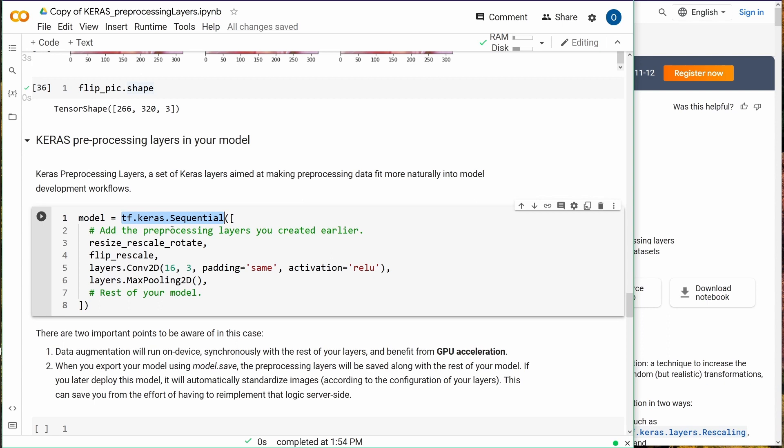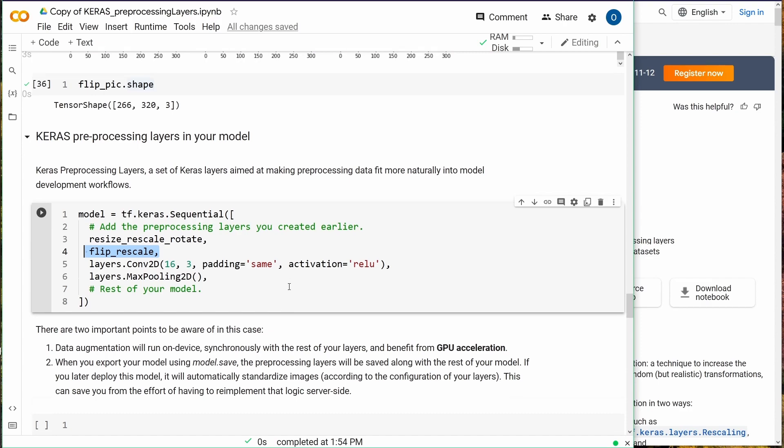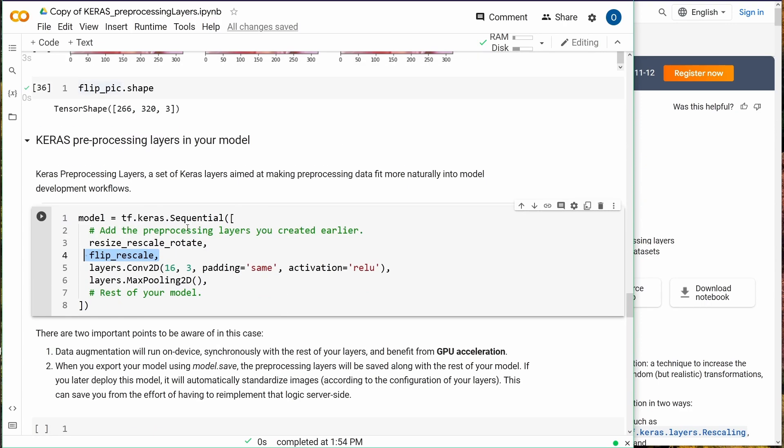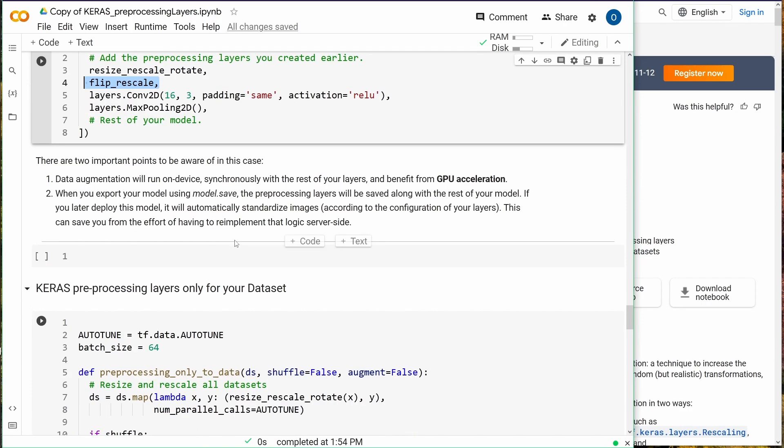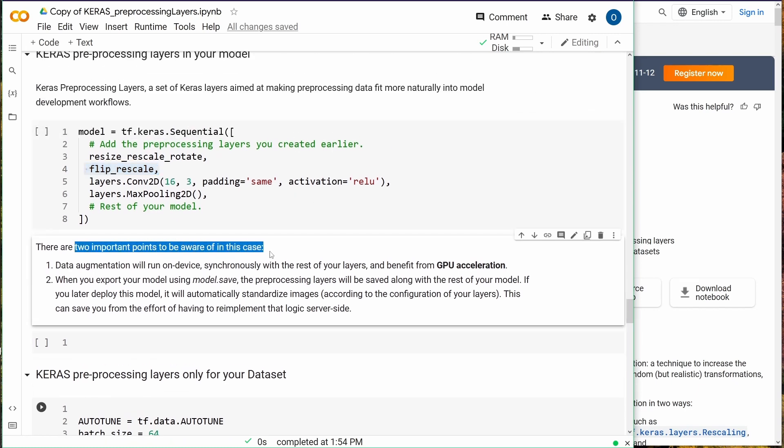This is quite easy as I just showed you. TensorFlow Keras Sequential model, we're later going to switch to another kind of model. Then you just add the preprocessing layer you created and defined. We have defined two preprocessing layers for our dataset: resize, rescale, and rotate, and then we have a flip and rescale. Then you have your convolutional and pooling layer or whatsoever is within your original model you want to train.